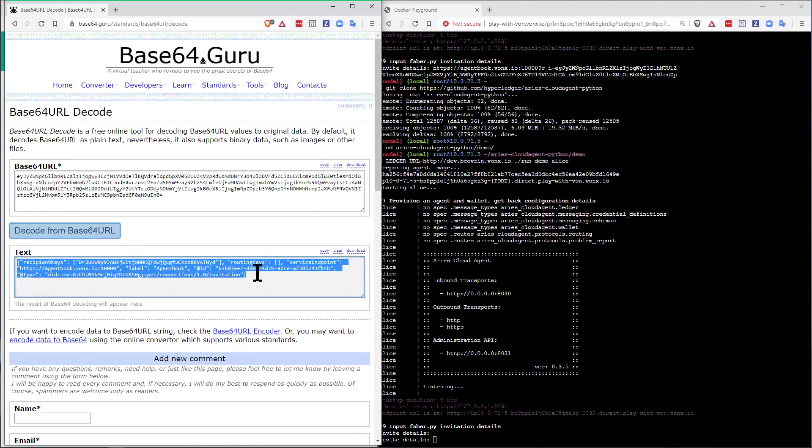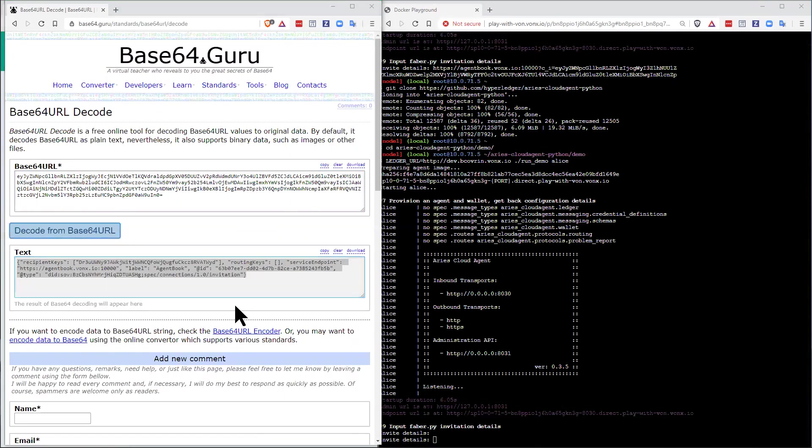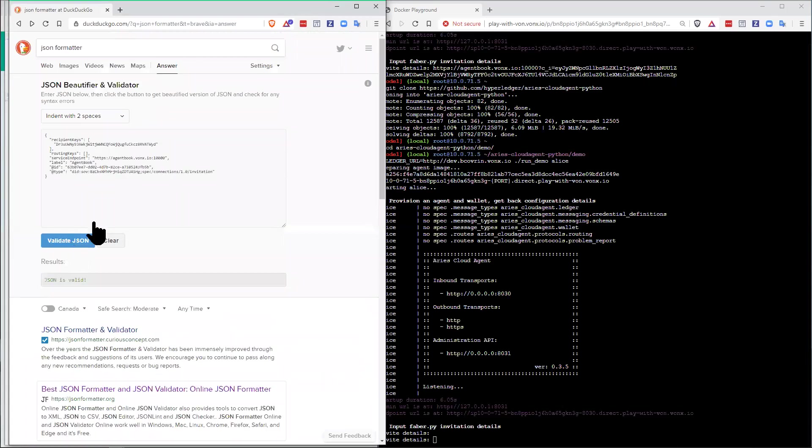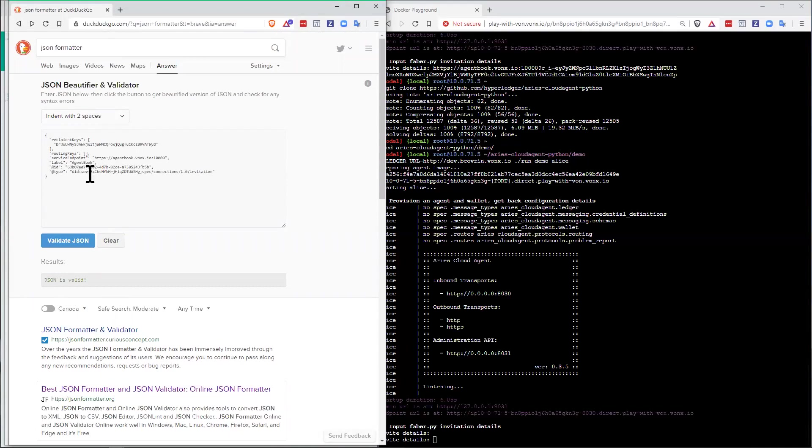And what I see is I actually have a whole bunch of JSON in it. And to make that even easier to see, I'm going to use another tool that I just randomly found on the internet that lets me validate the JSON. And I see that I've got a set of information. I have a recipient key, a public key. I have a label that this is agent book. And then a thing that says, this is a DIDComm message, and it's a connections invitation message.